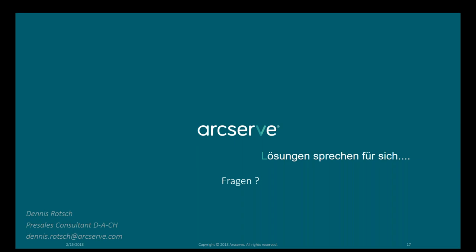Gibt es die Möglichkeit, das Backup-as-a-Service an eine Monitoring-Software anzuschließen? Meines Wissens nicht. Im Moment gibt es nur die Möglichkeit, diese Reports zu generieren, die Auskunft über die entsprechenden Backups geben.